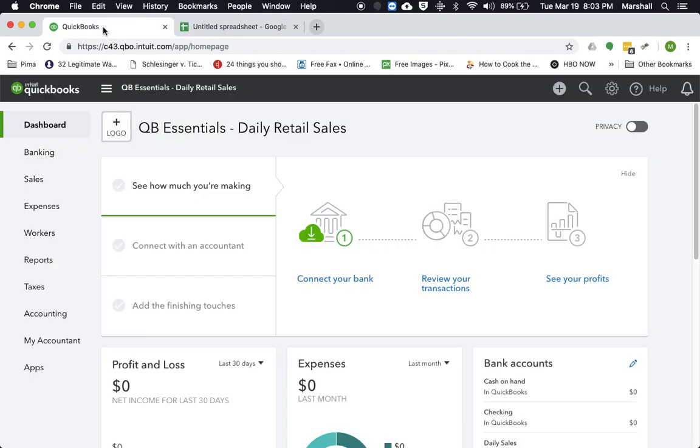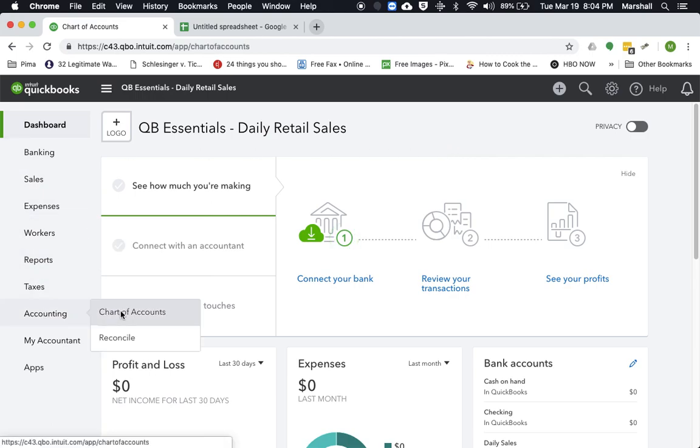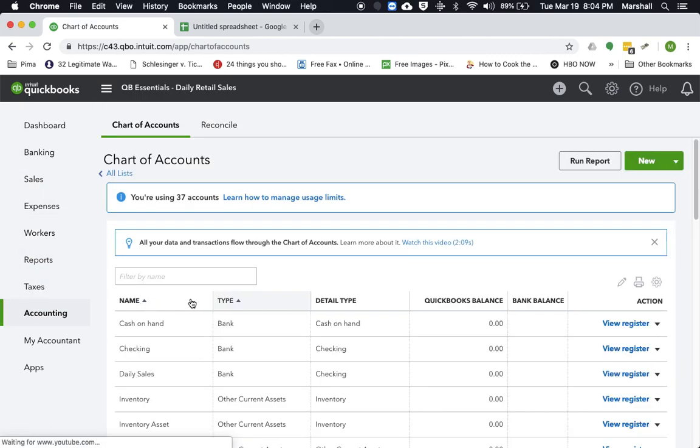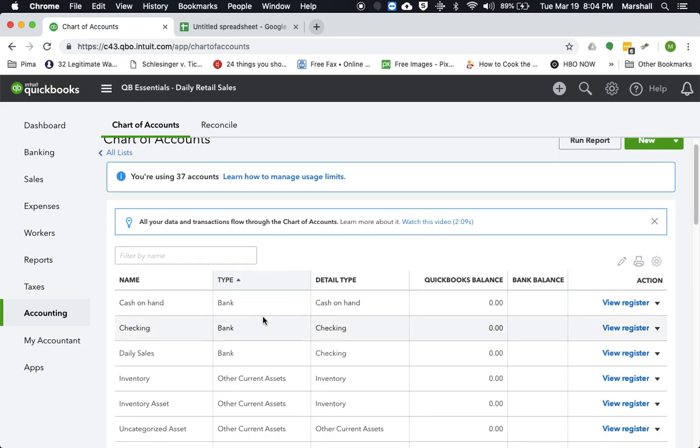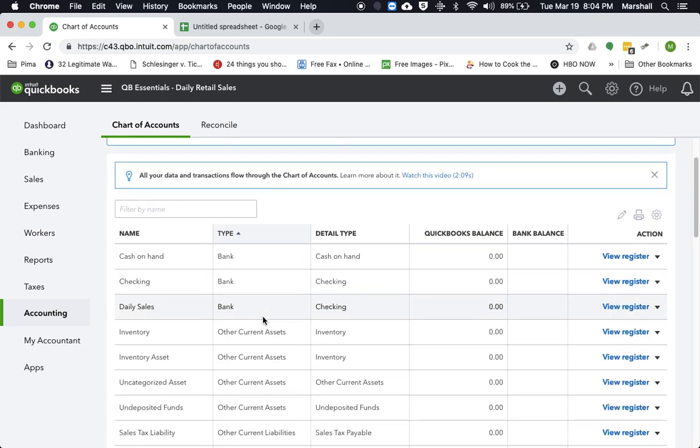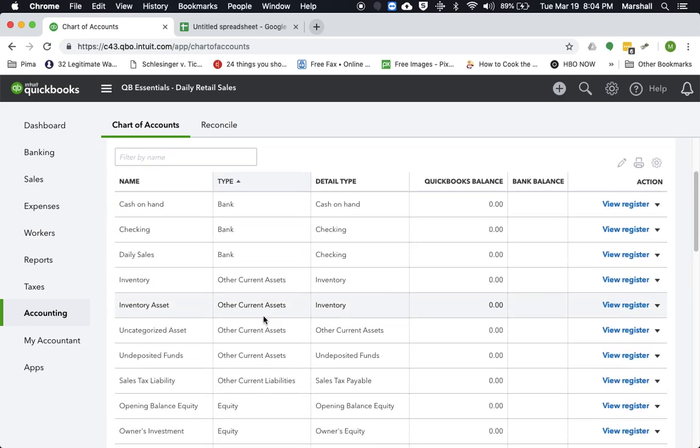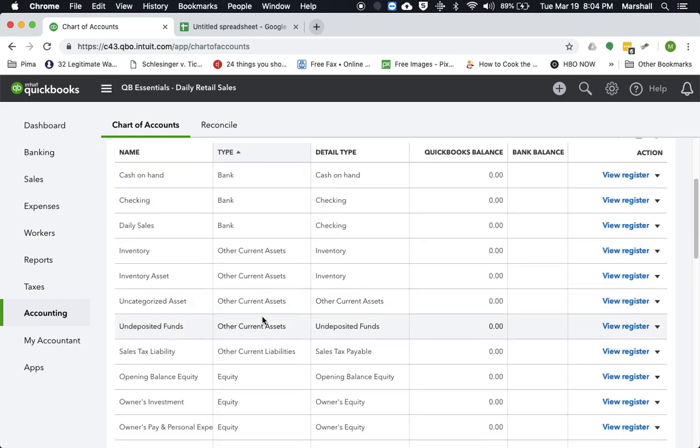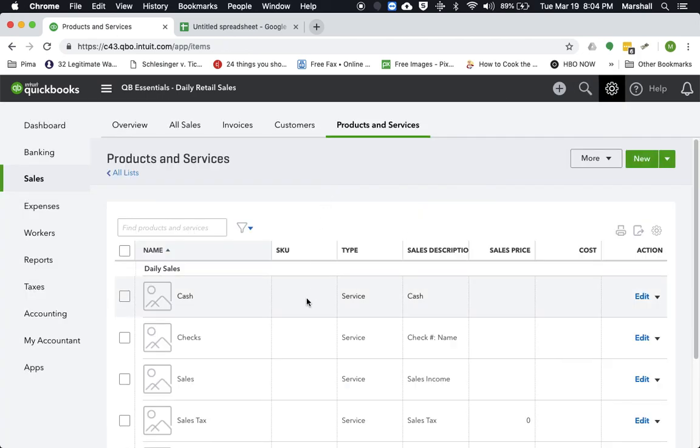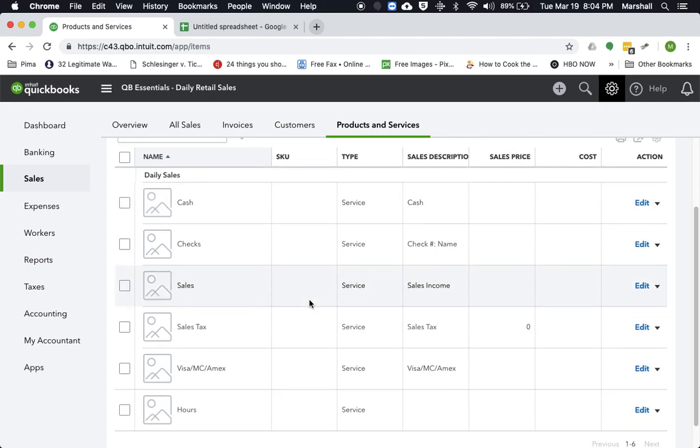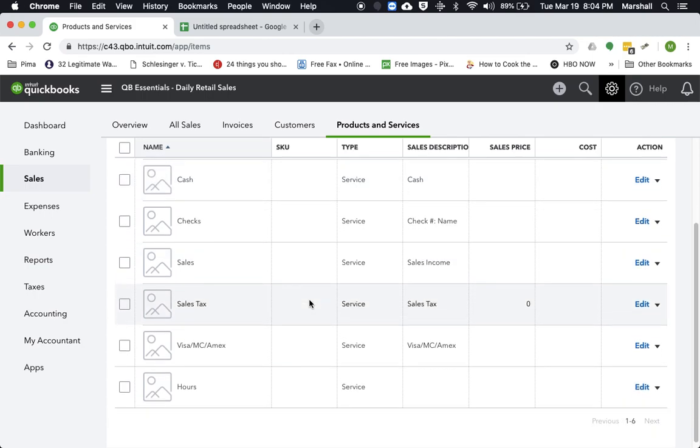So what we'll do is if we actually go into QuickBooks Online, we're going to do that. So I've already set up, if we actually go to our chart of accounts, you can see I've already set up the different types of accounts that we need. And if we go into the item list, you can actually see I've set up the individual items.